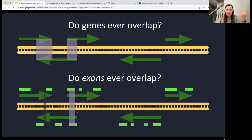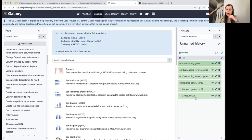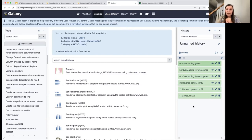Do we have to start from scratch for this new question? Thankfully, no. We can do this in Galaxy using workflows. We did all these steps: brought in the genes, extracted forward and reverse strand genes, checked for overlaps, and got a list of overlapping genes on both strands. Now we want to run the same analysis on exons instead of genes. The way to do that is using workflows — we don't have to redo all the work.